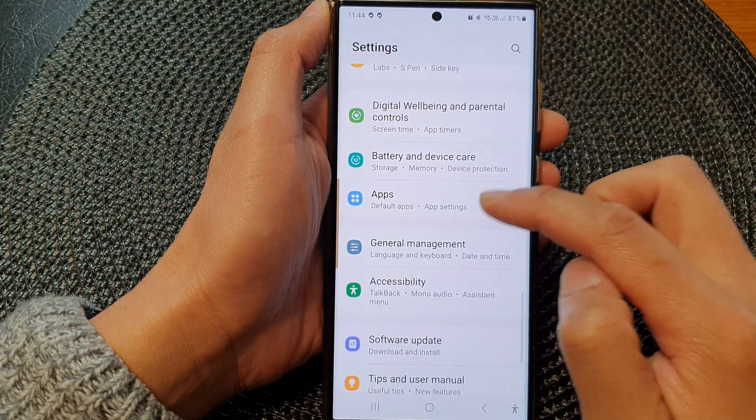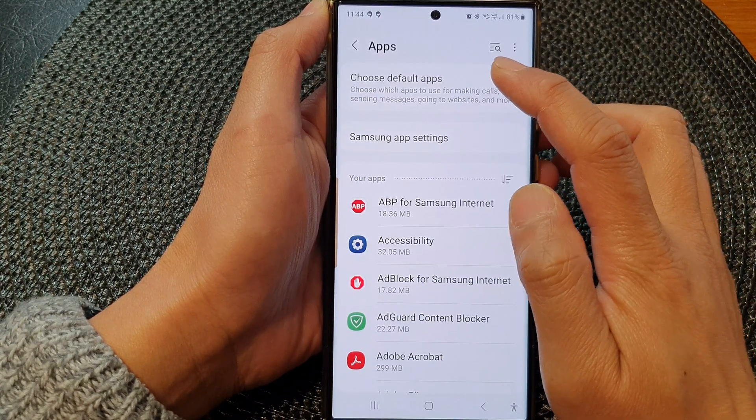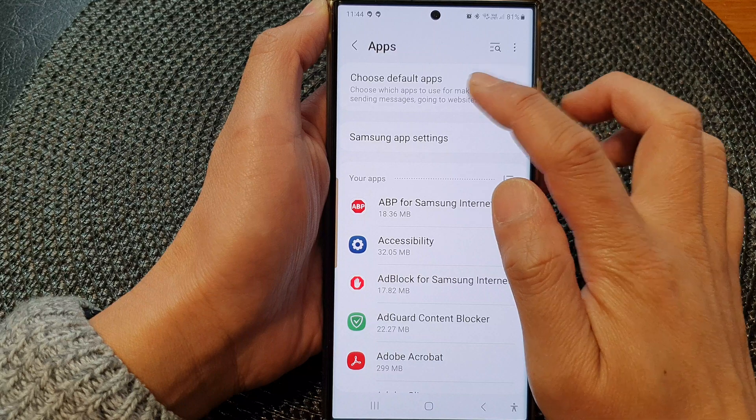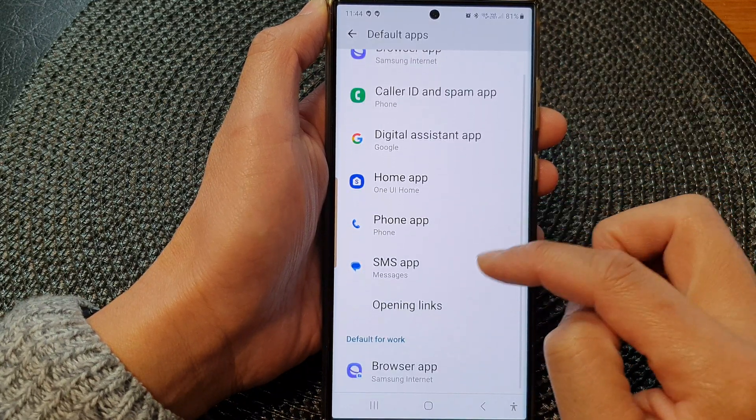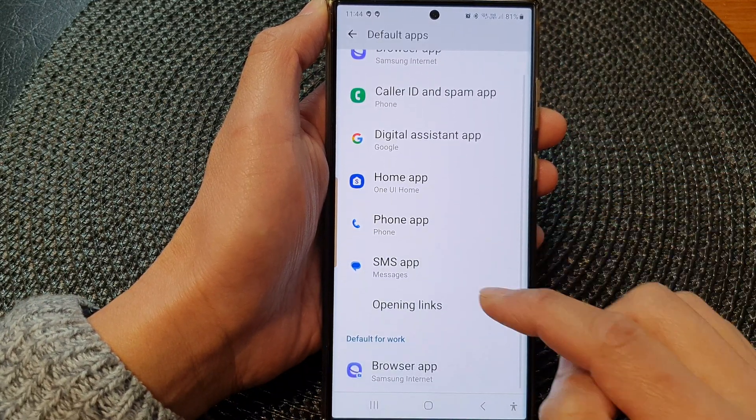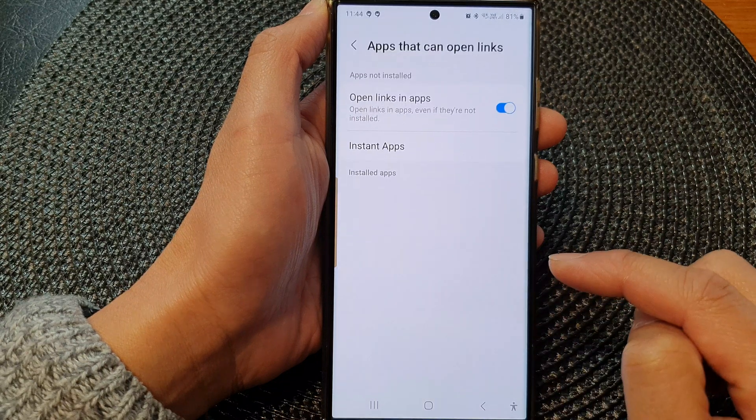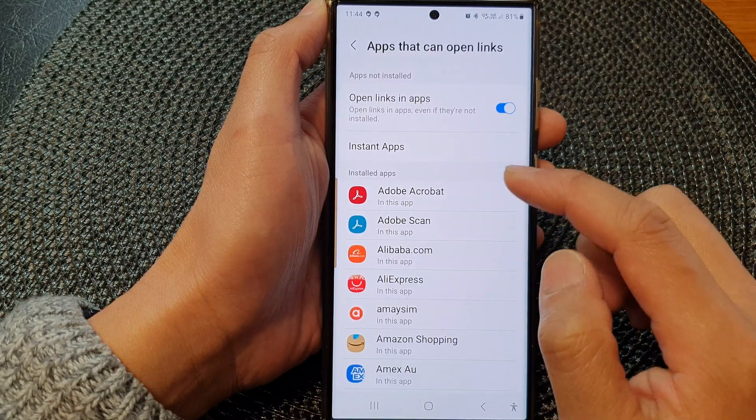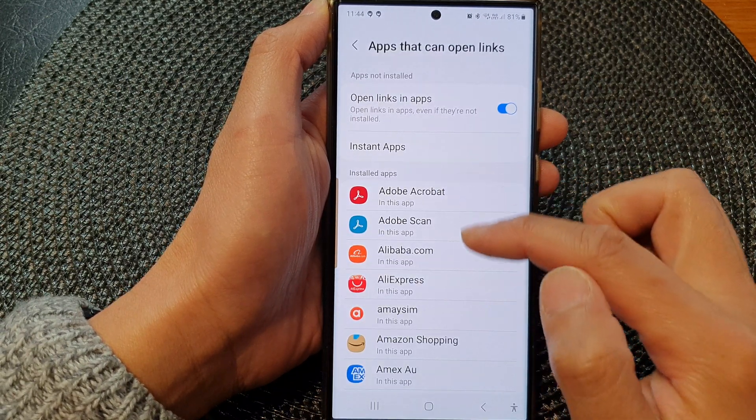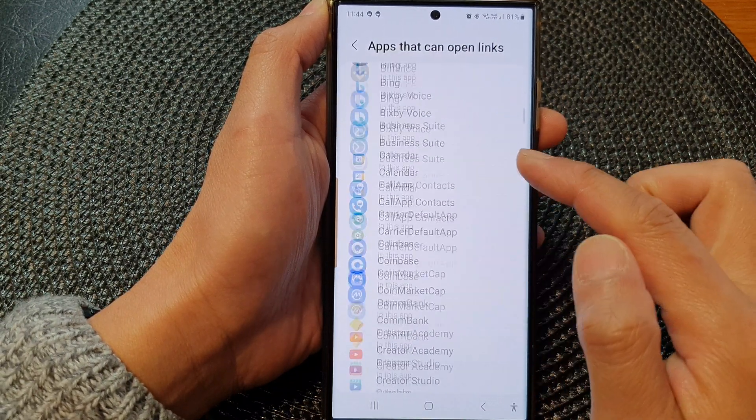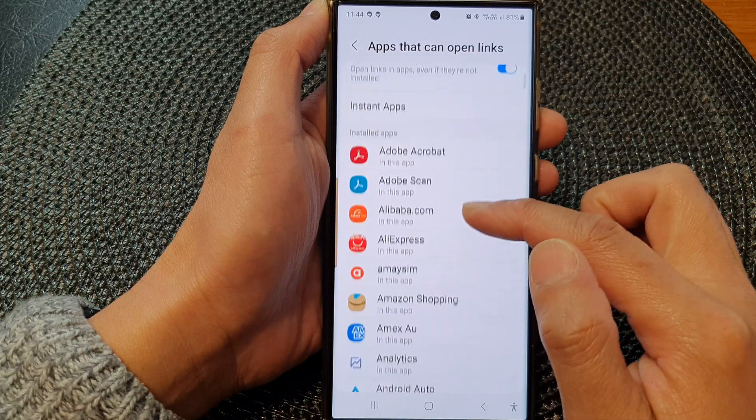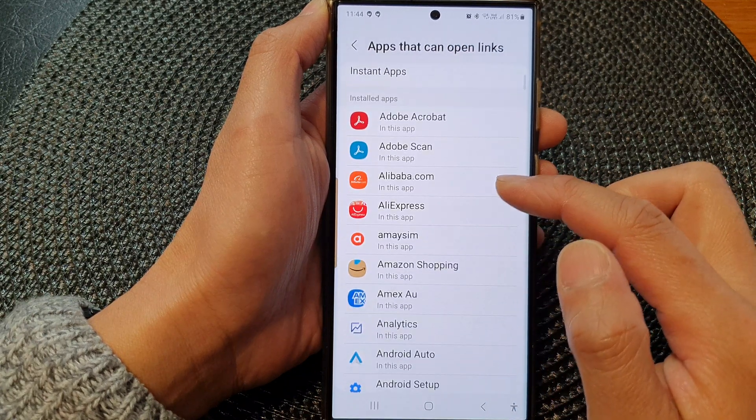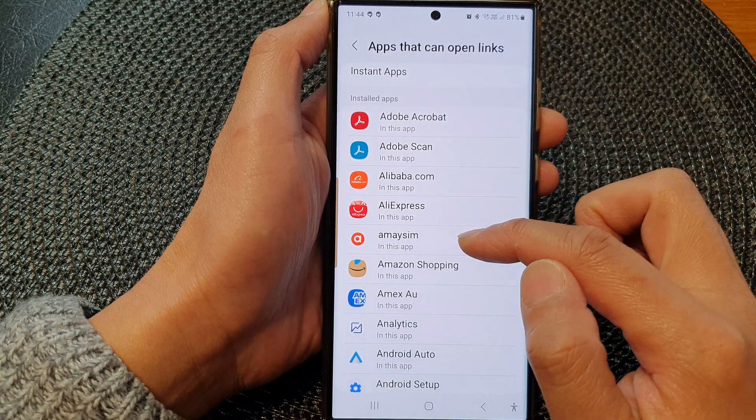At the top here, tap on Choose Default Apps, then go down and tap on Opening Links. In the installed apps section, go down the list and select an app that you would like to edit.